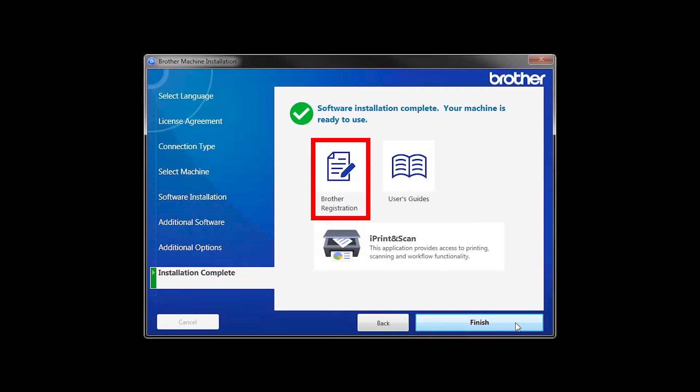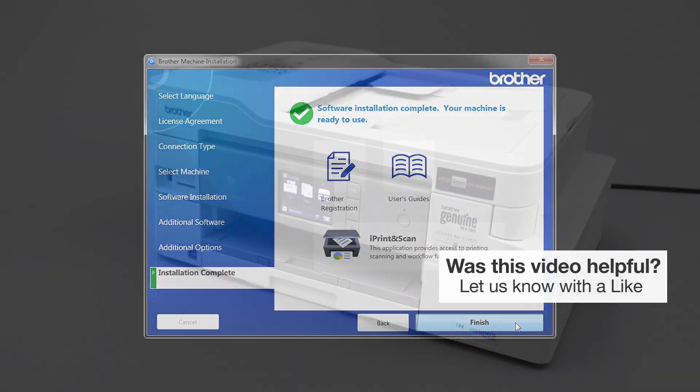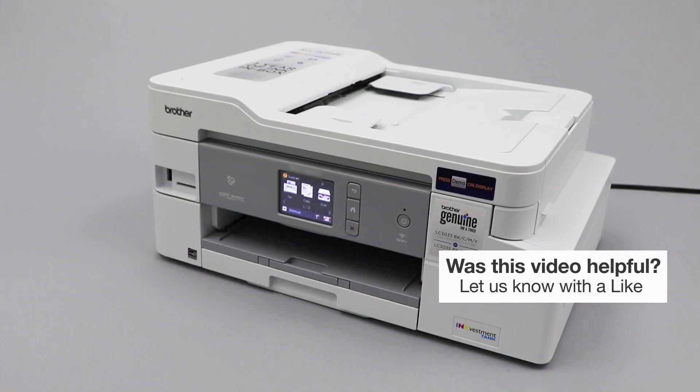Click on Brother Registration if you would like to register your machine at this time. You can also open the online user guides for your model. Once you are through, click Finish. Your installation is now complete.